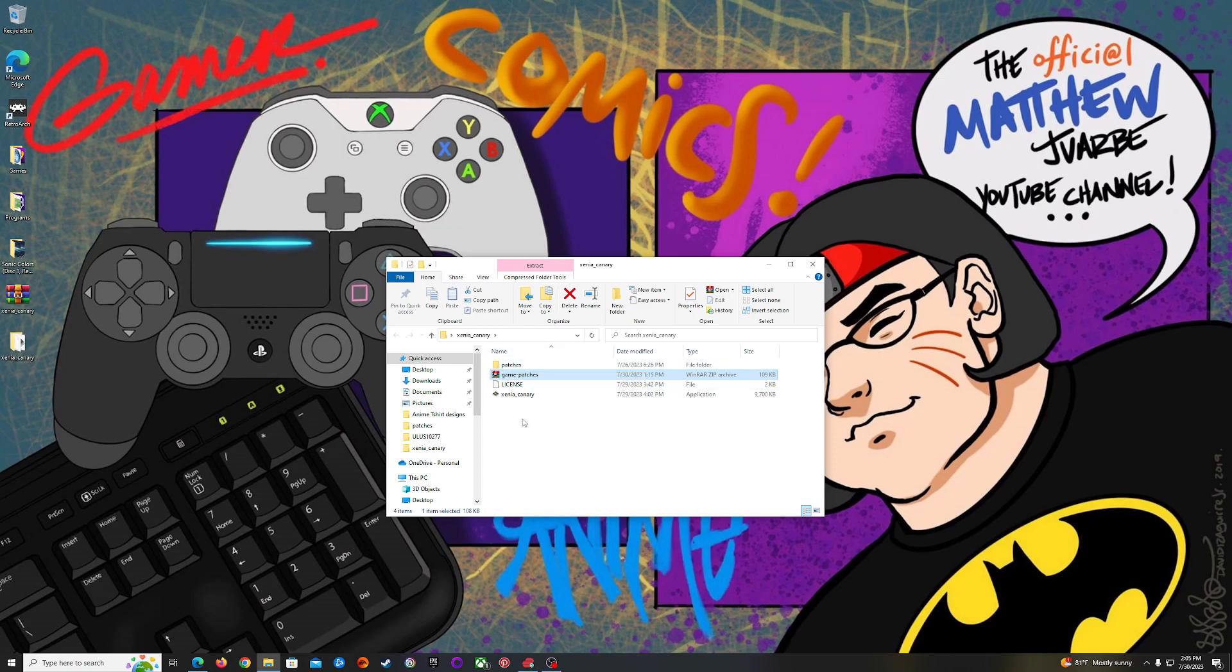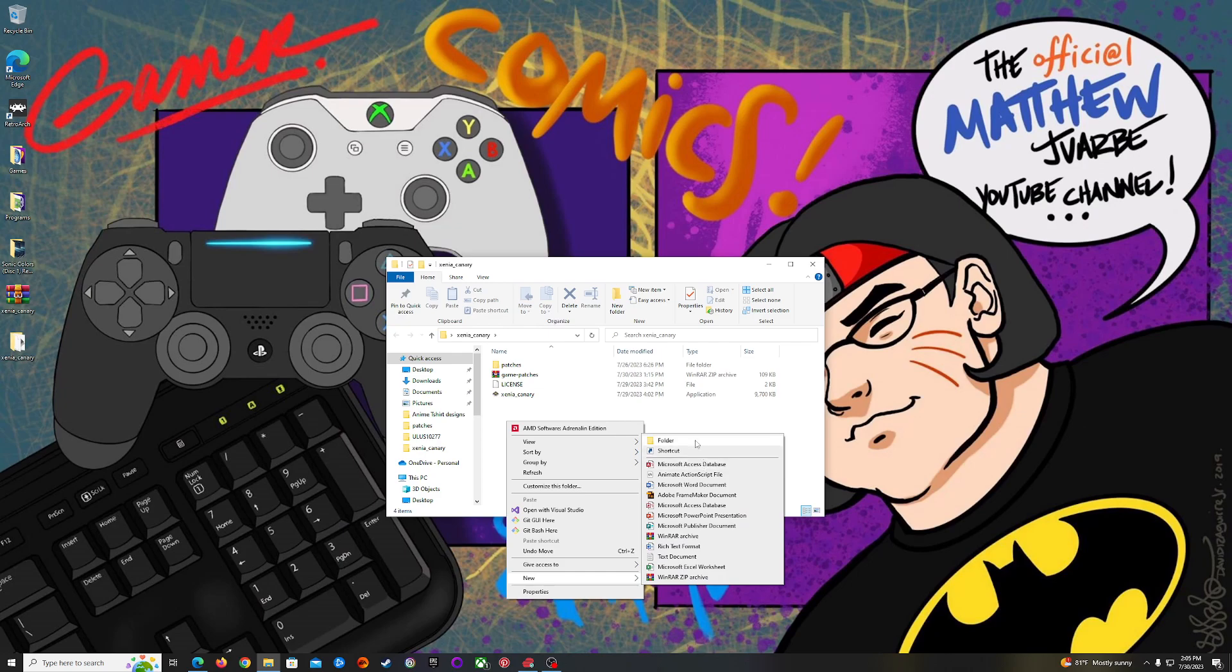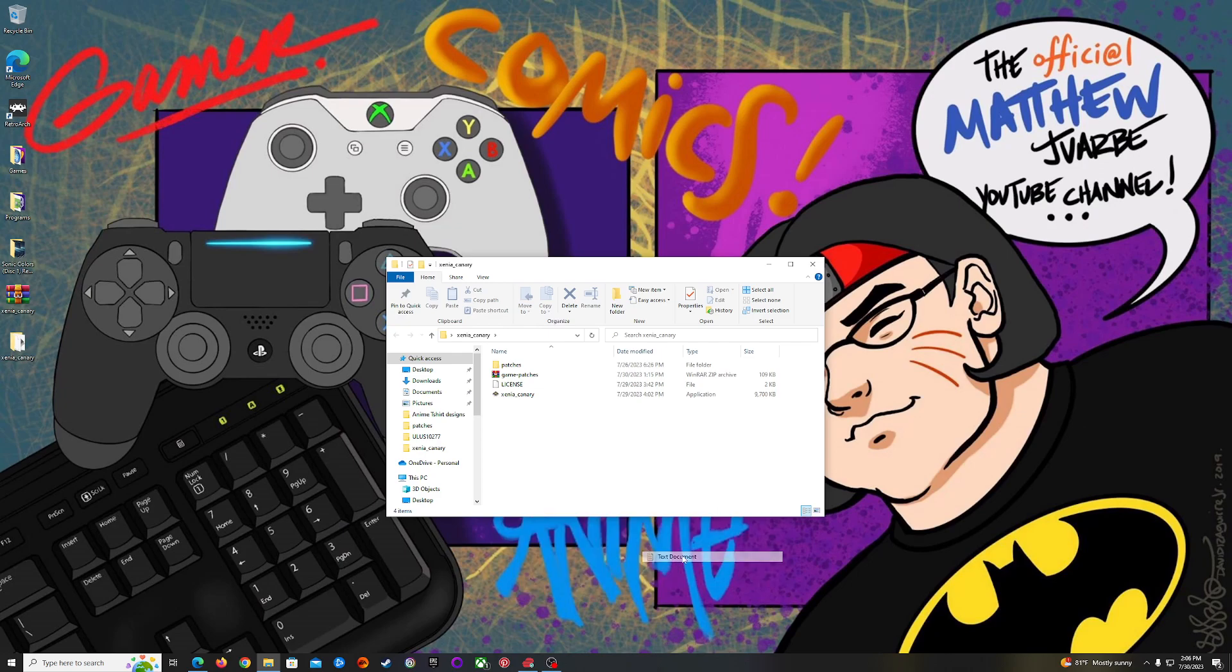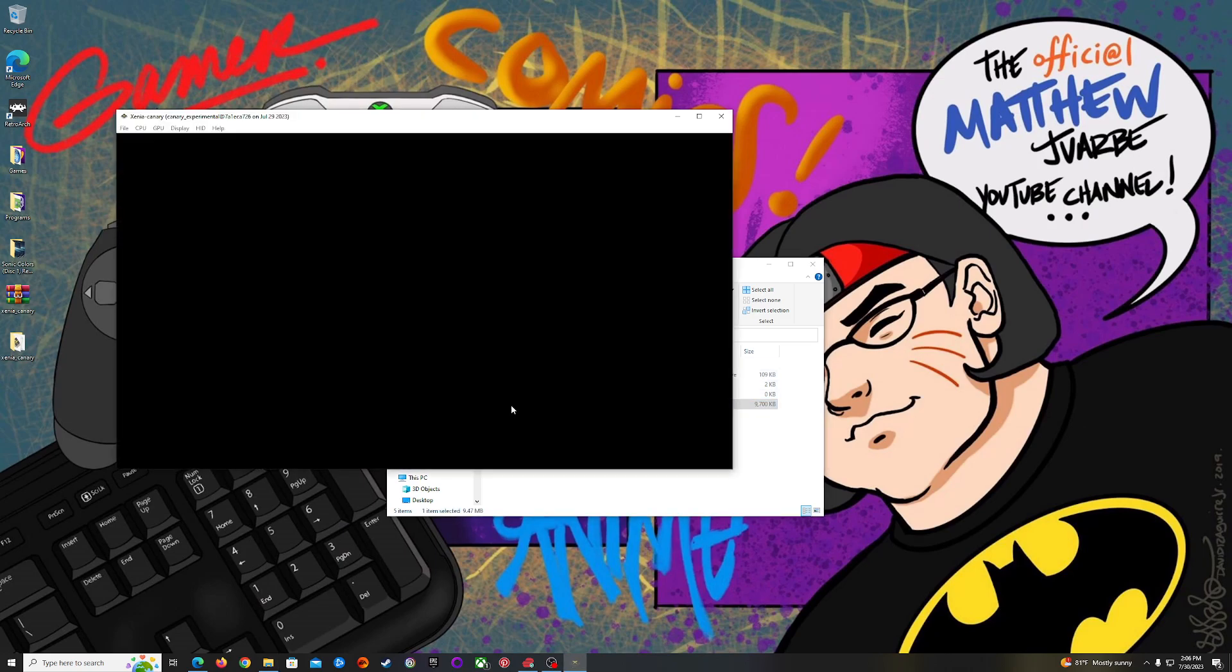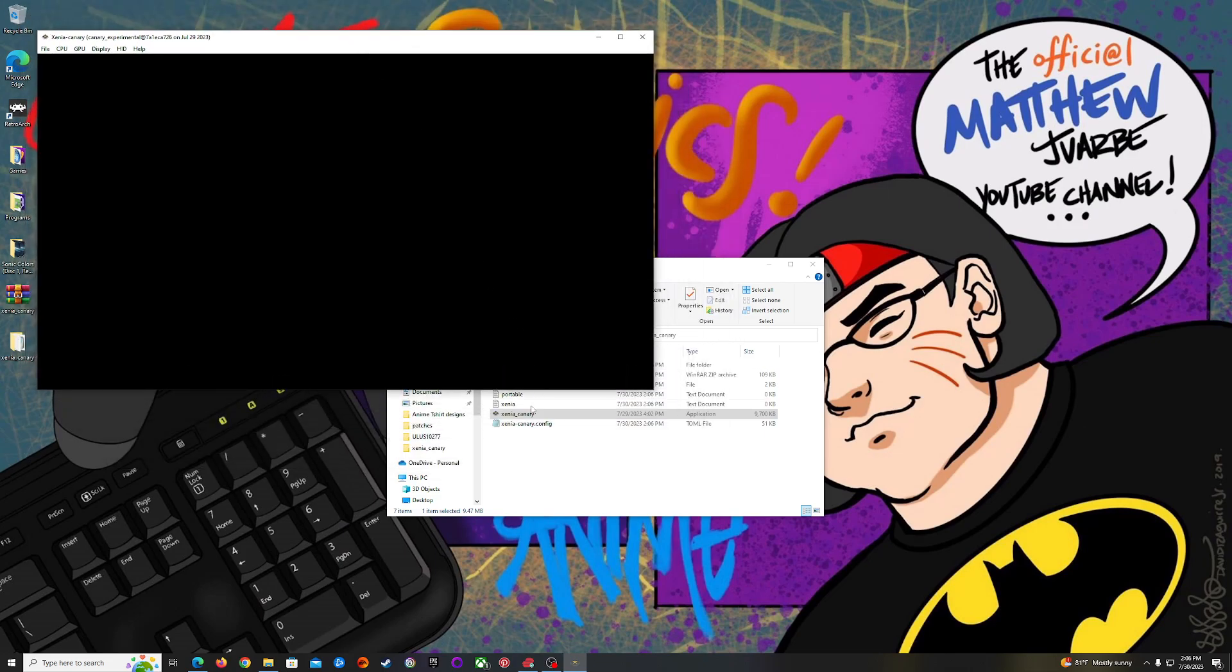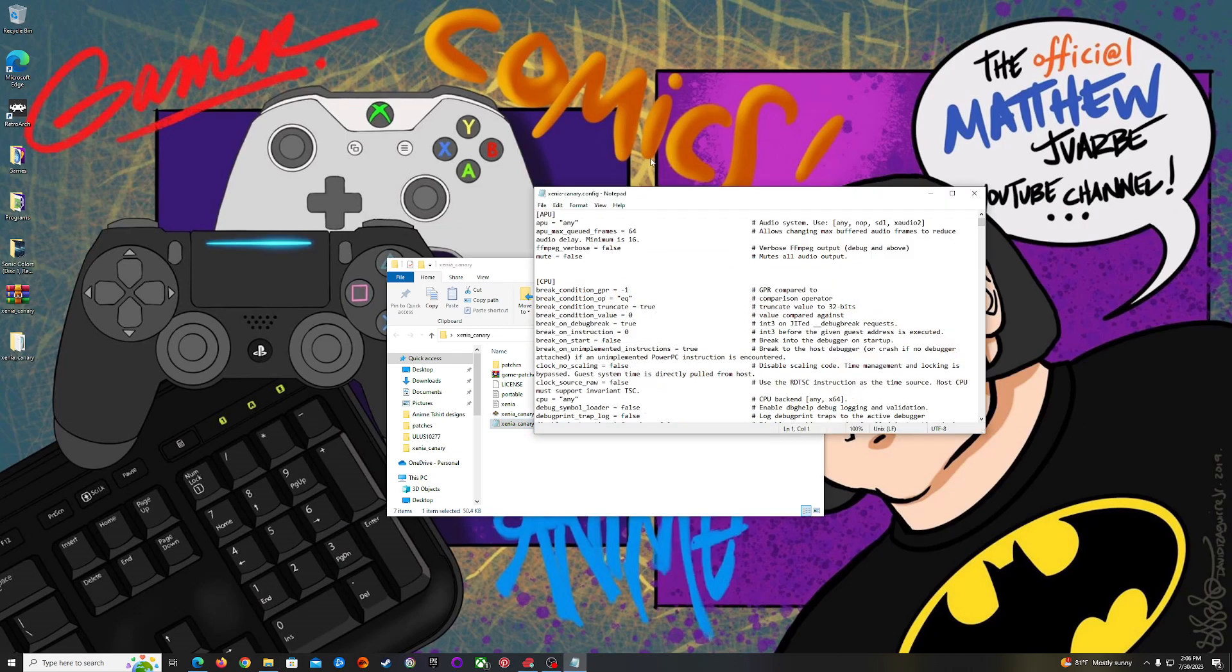Right off the bat you're going to right click, create new text document, and you're going to name this portable.txt. Now what this does is the first time you load up Xenia, it's going to create the Xenia config folder which is what you need to configure Xenia itself. Now what you're going to do is close Xenia temporarily and open the Xenia Canary config folder.